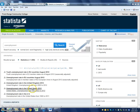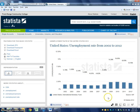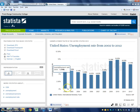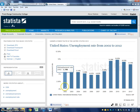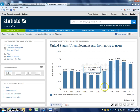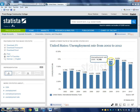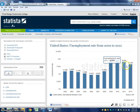Unemployment rate in the United States 2012 — that looks good. If I click on that, it's going to open up this graph. You can see really visually: 2002, 2003, 2008, and then it really jumps up in 2009, and then it's slowly been coming down through 2012.